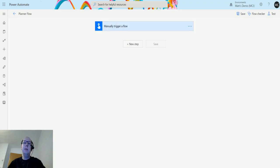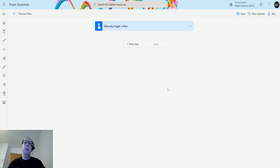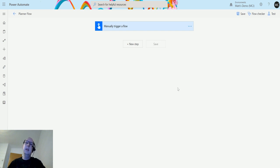What's up guys, it's Matt Collins Jones here, also known as D365 Geek, and today we're talking about Power Automate and Planner. We're going to look at an action which is list the plans for my group.